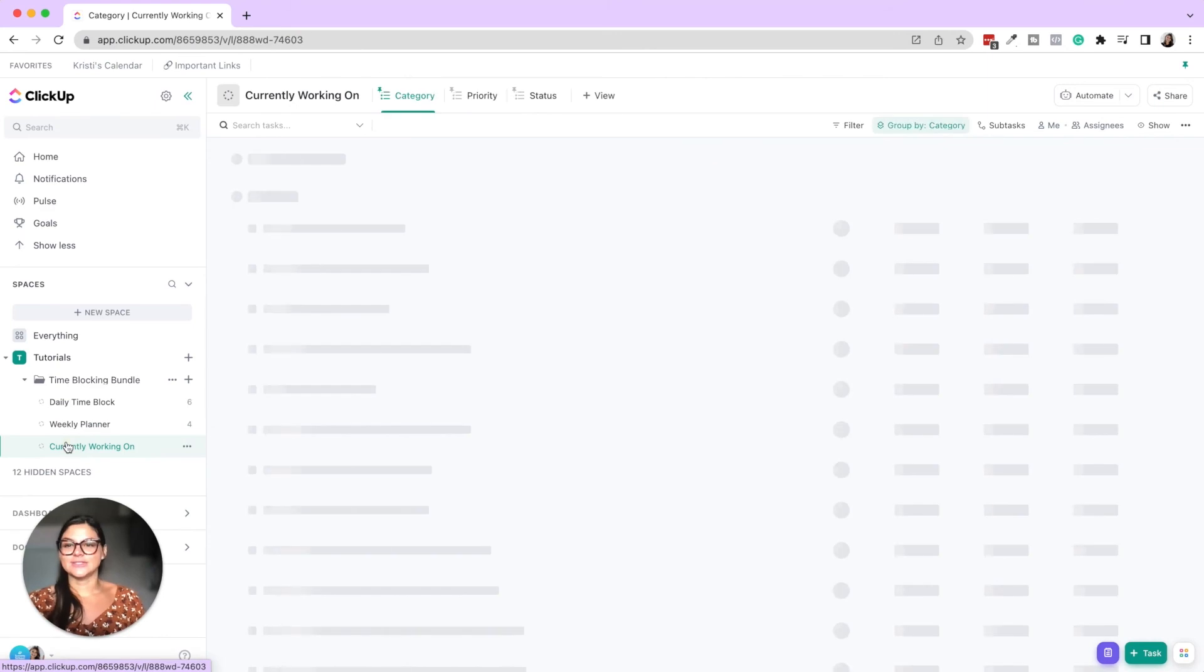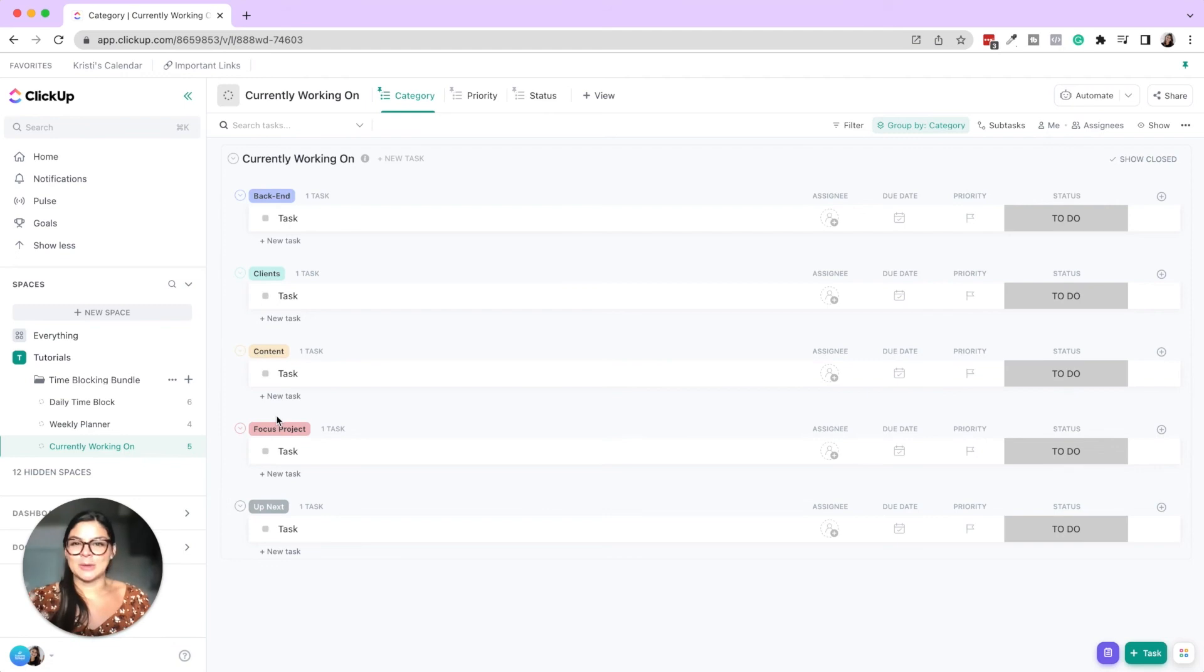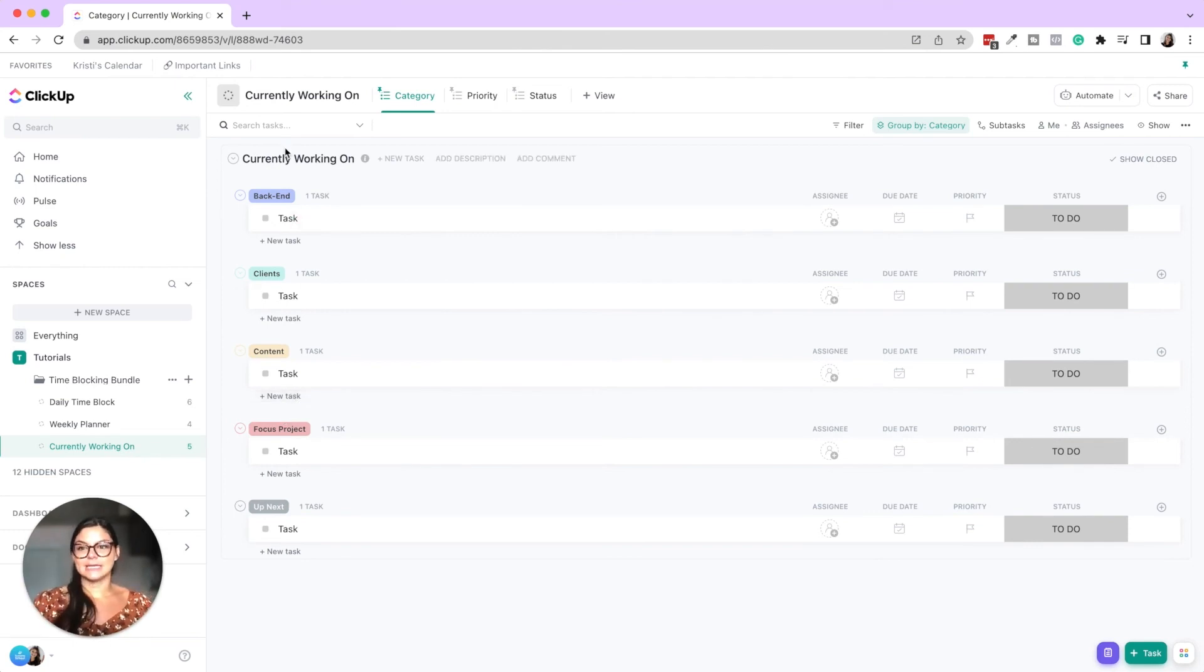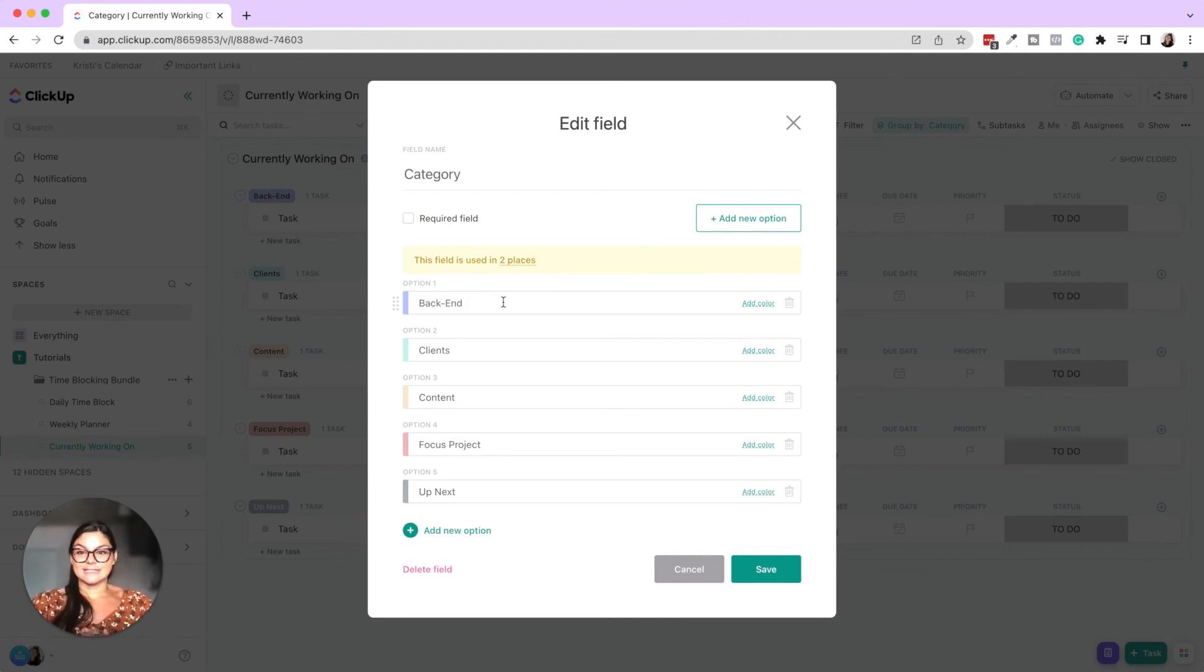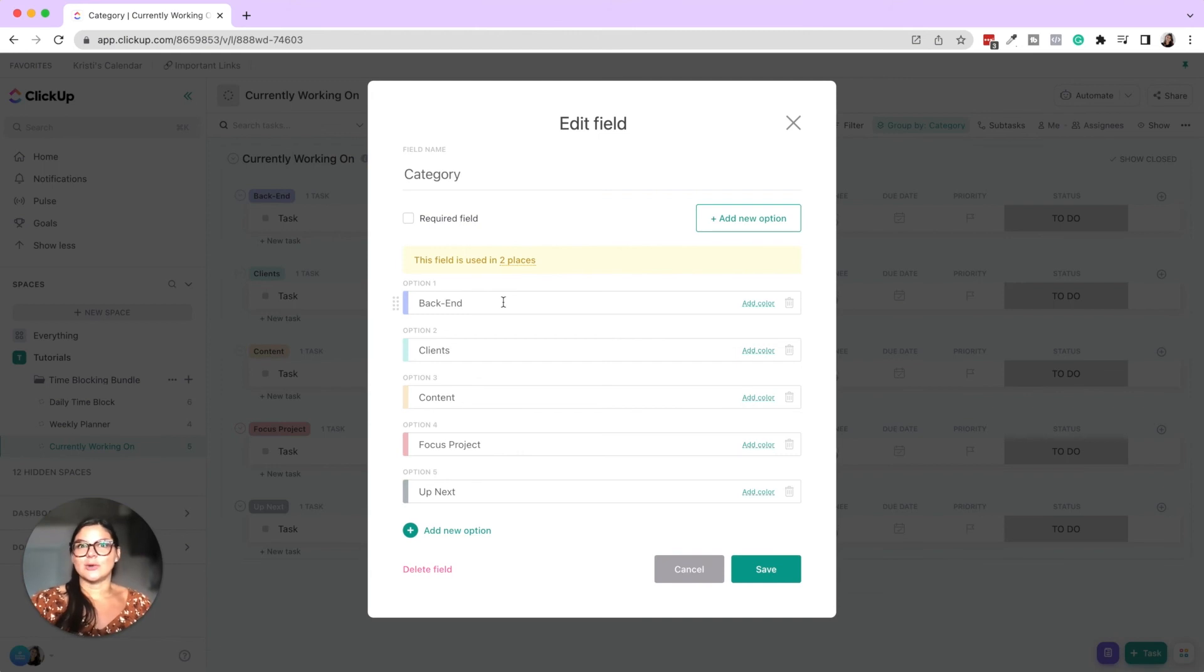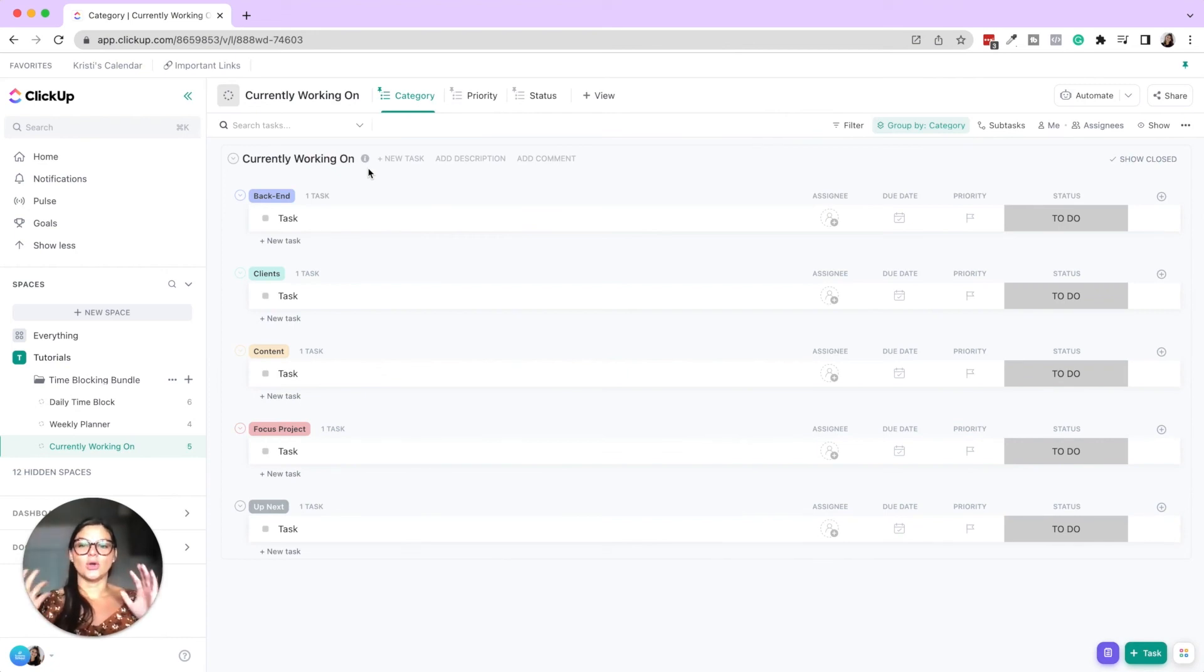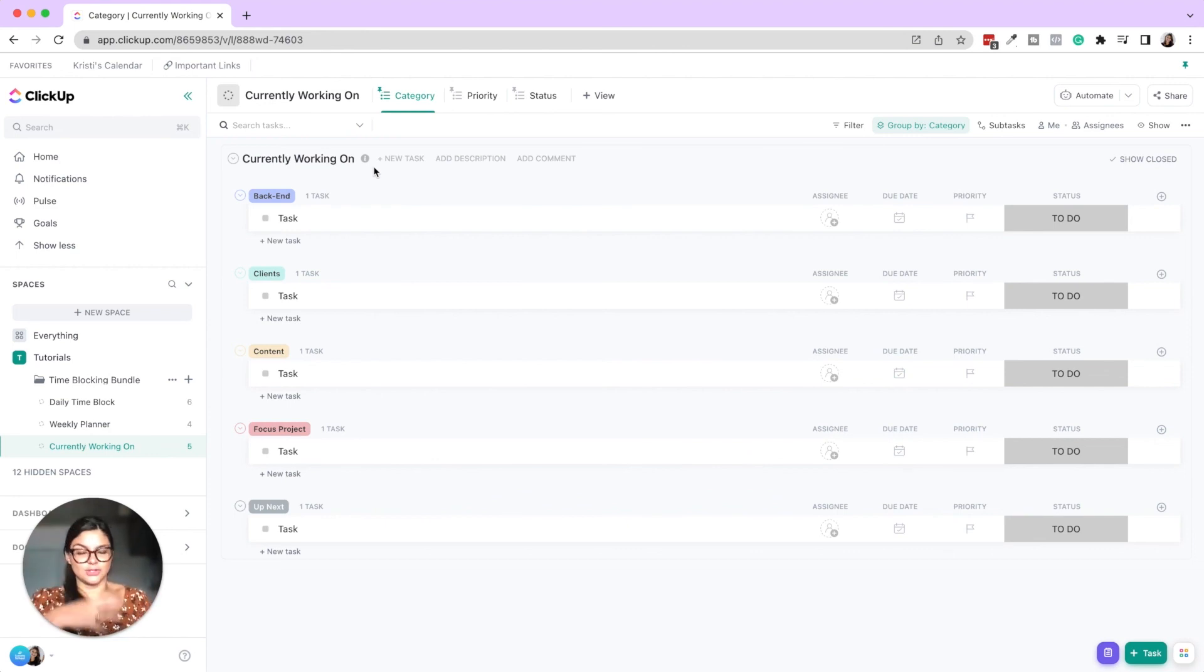And then I also just like to have a currently working on list. You know, as a business owner, as a human being, our lives get so busy that a lot of times things can start to slip through the cracks. So I like to have one list that's grouped by a category that has backend clients, content, focus project coming up next. You can create this to be whatever you want. You could add different categories. You could also do business, personal, et cetera. And what we did here was basically, this is just a holistic list saying, this is what I'm currently working on. This could be for the month. This could be for the quarter. This could be for the next two weeks, whatever you want to make this list, you have the freedom to make it.